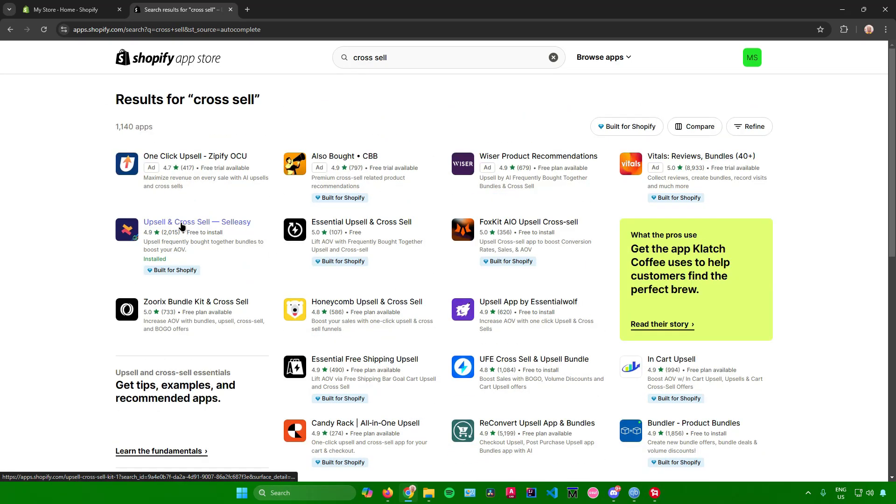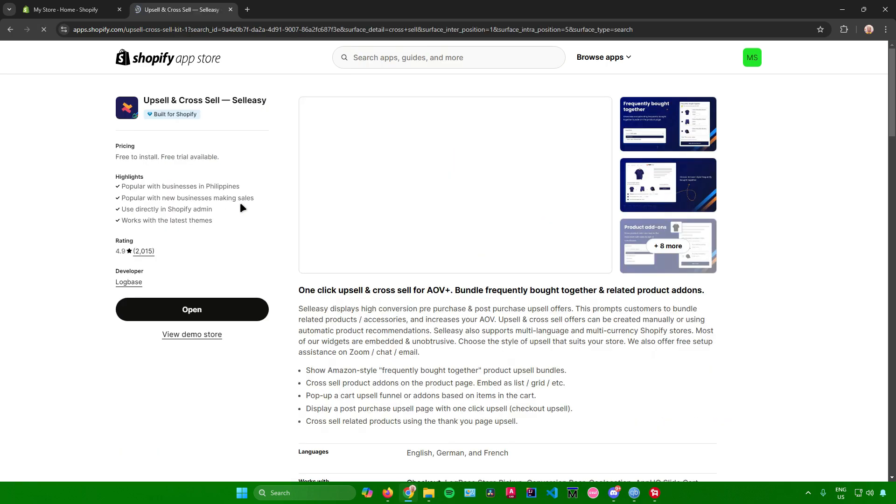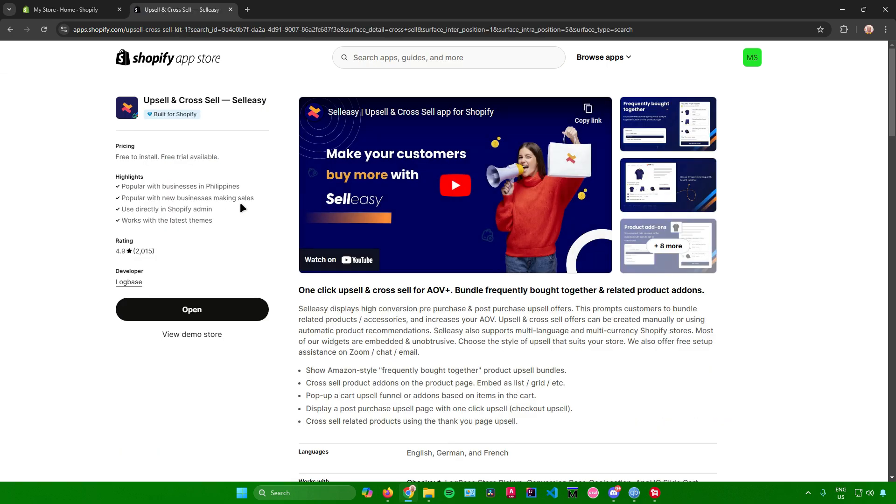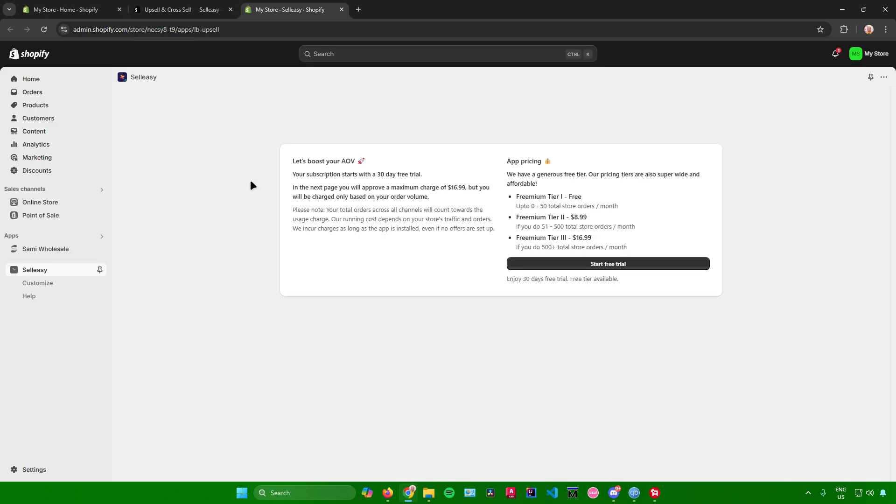For example, I'll use this one right here, upsell and cross-sell by SellEasy. Simply install the app right here, and once you're done, click on open. After that you'll be redirected to the setup page in SellEasy.